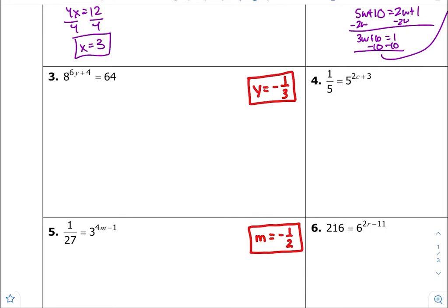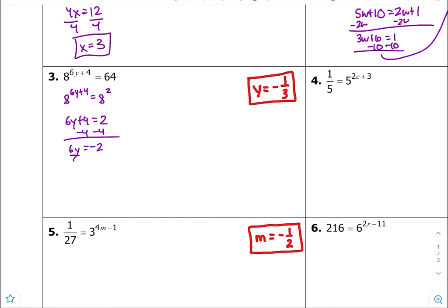Number three — got to get common bases on both sides. For 8 and 64, it could be 8 or 2, but I'm going to use common bases of 8. So 8 to the second power is 64. We have common bases, so equate the exponents equal to each other, subtract both sides by 4, divide both sides by 6. y is equal to negative 2 over 6, and if you divide top and bottom by 2, y is equal to negative 1 third.